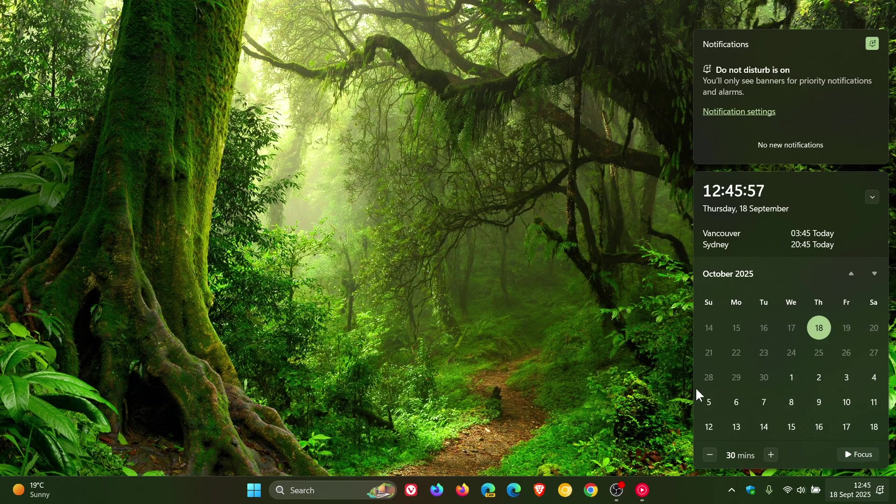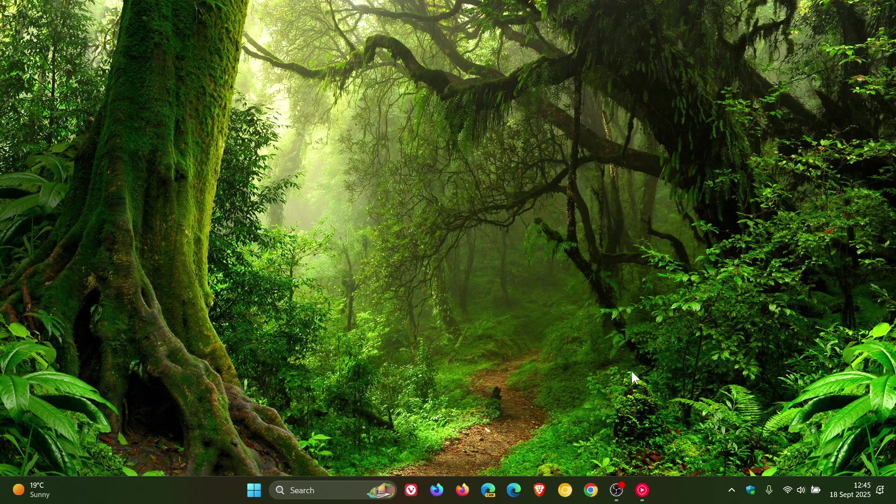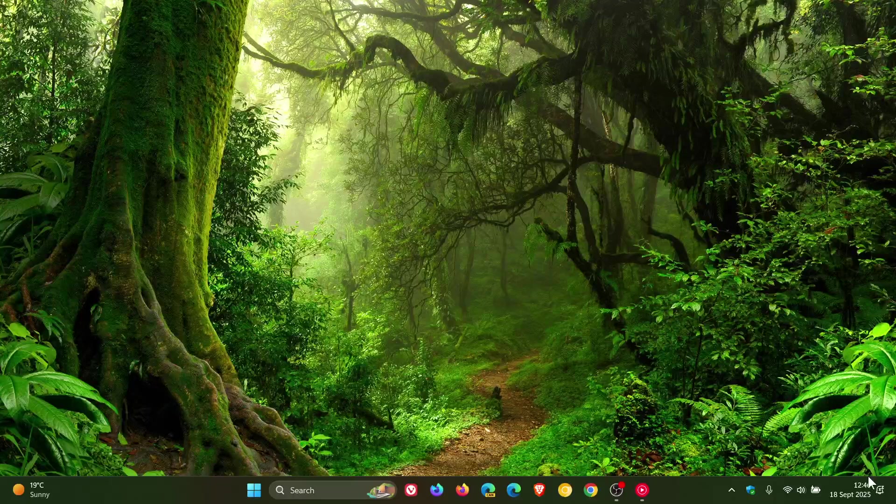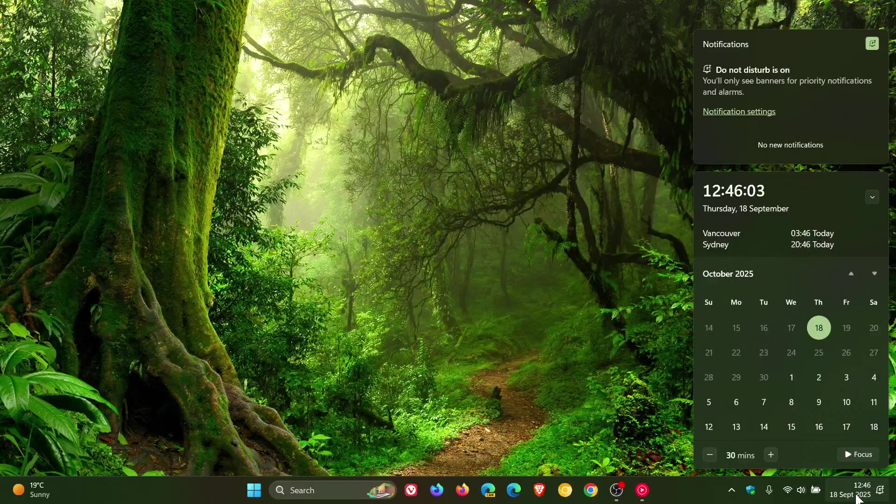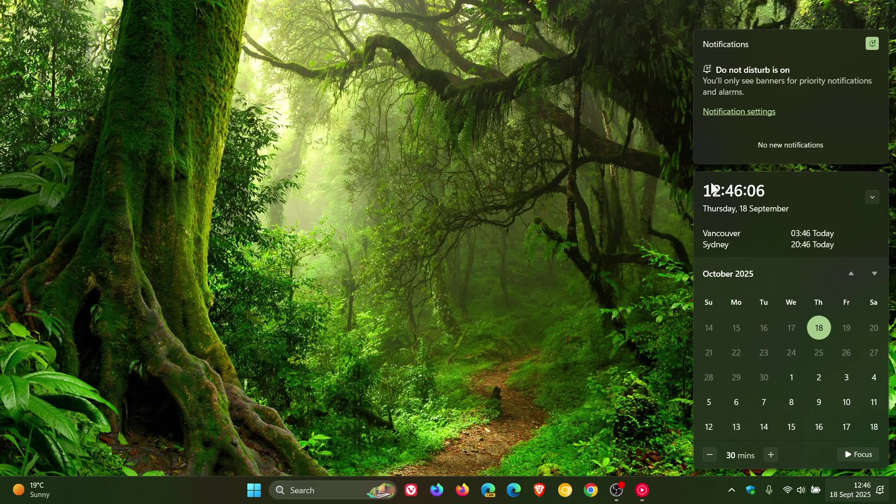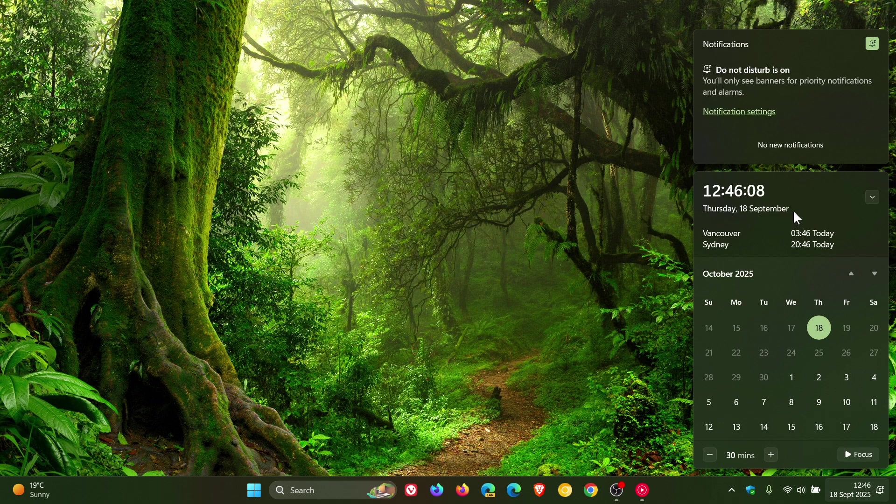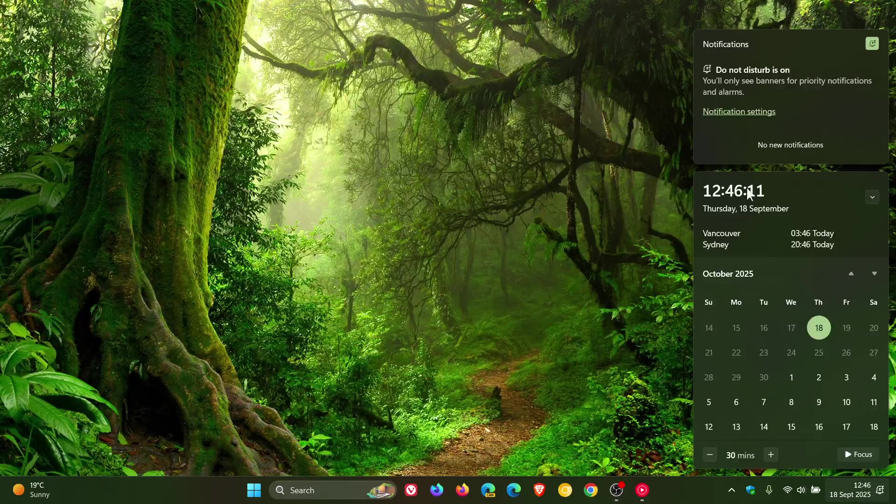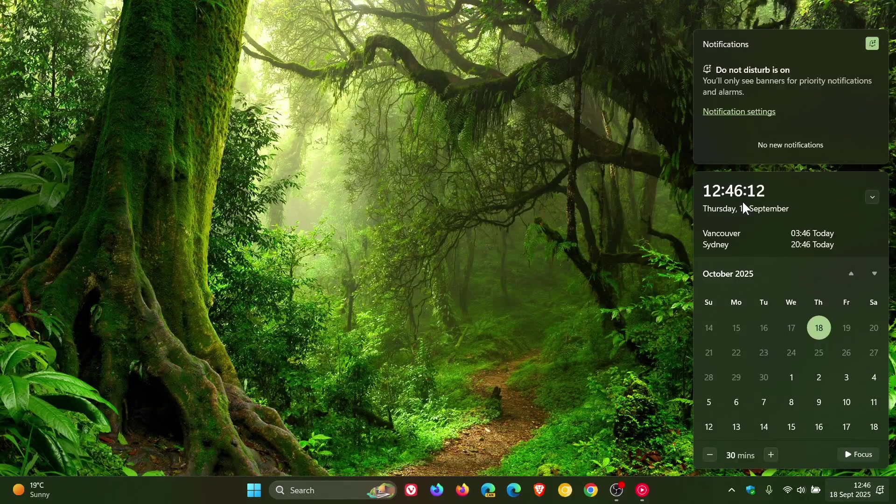Now I don't know if this is a bug or if this is something that the new option to enable the larger clock with seconds in the flyout has introduced. Because even if you disable this larger clock, it still appears like this.